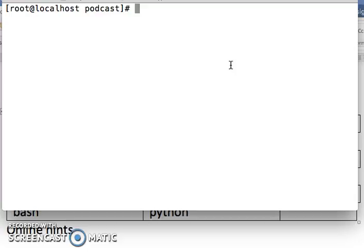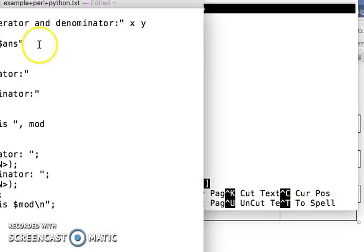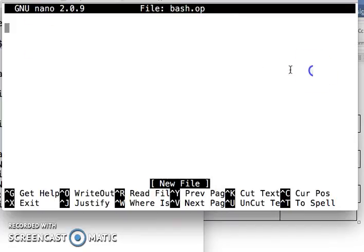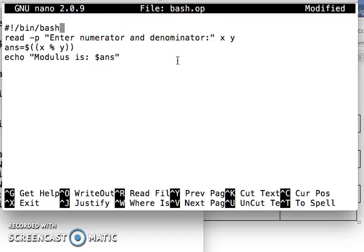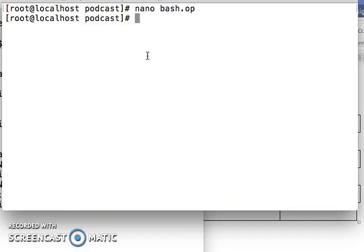So the first example is the operator. I'm opening nano — you can use nano or vi — to create a Bash operator script. I have an example ready, so I copy it over. The script reads two values from the keyboard: the first value is the numerator and the second is the denominator, and then it prints the answer.